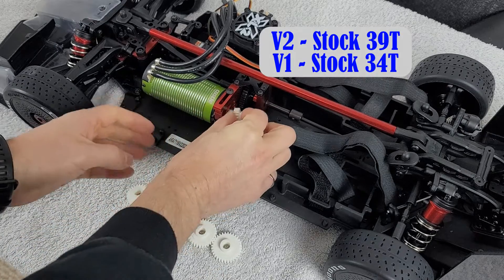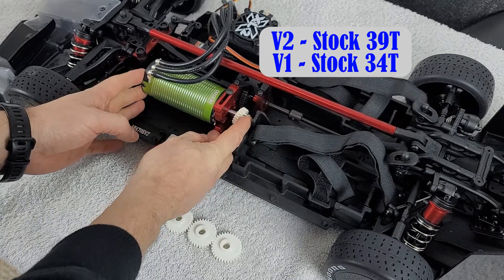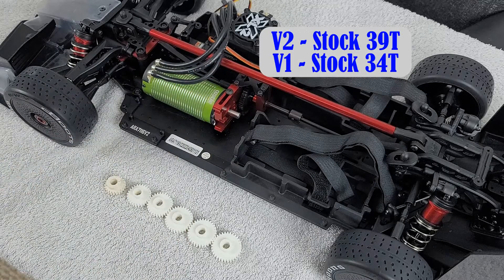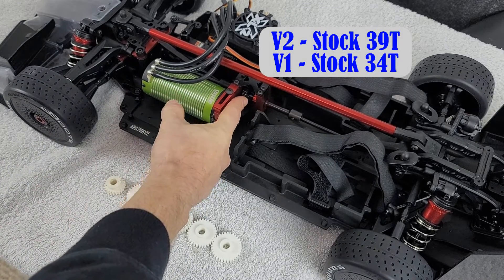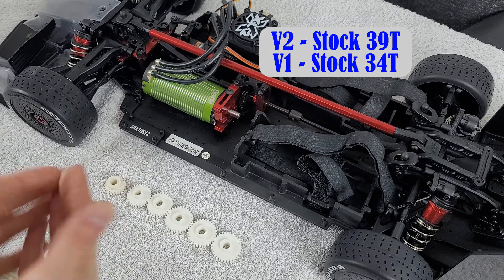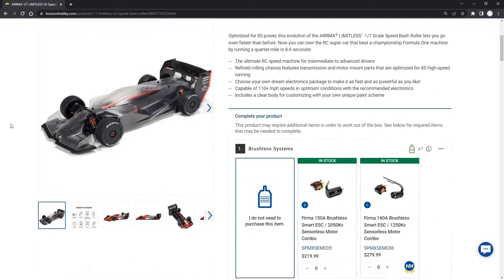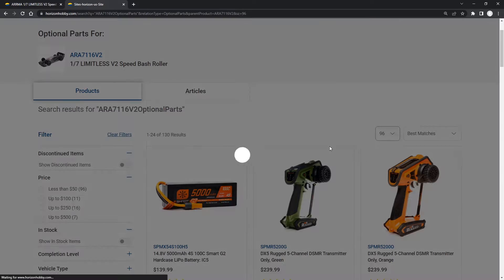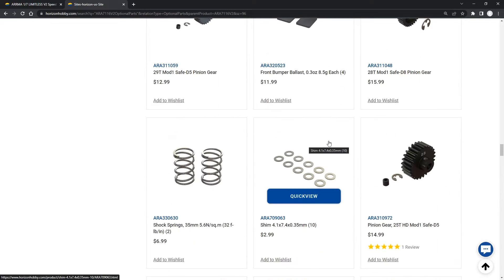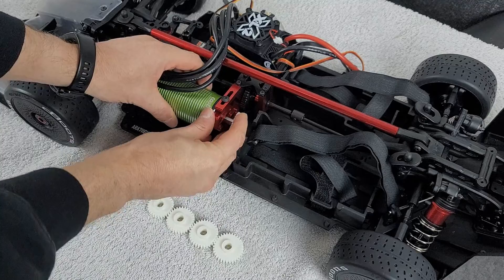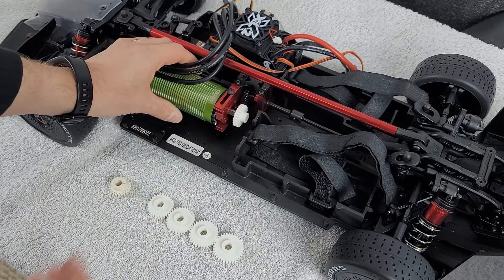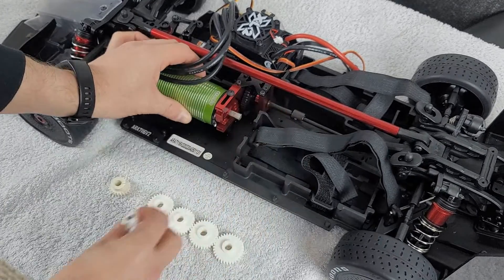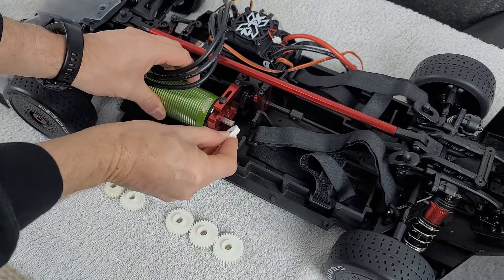So obviously if I go and put the 22 tooth here, it's nowhere close to being able to mesh up against the V2 spur gear. Now keep in mind, this is a 39 tooth gear in here, as opposed to the stock 34. So I was expecting to be able to go with a relatively small gear size because on the website for Horizon, they actually have the optional part as a 26 tooth gear in there, and there may even be a 25 tooth gear as well. So with a 26 tooth gear, I can pop this on here. It also is nowhere close to being able to mesh up against that 39 tooth stock spur gear.